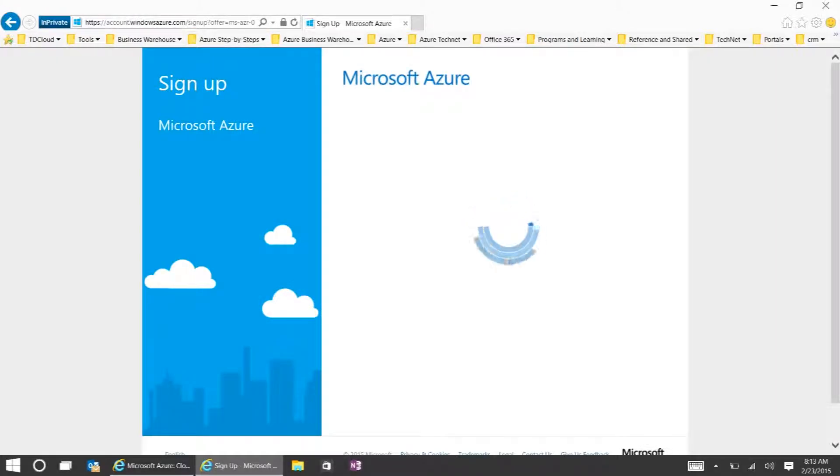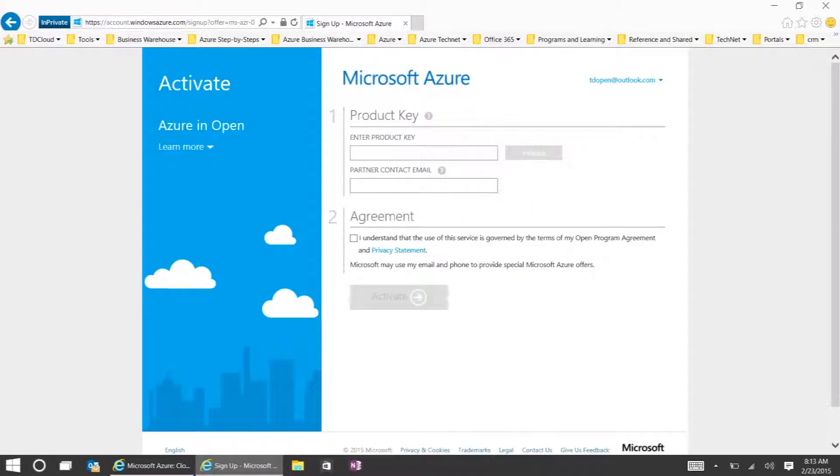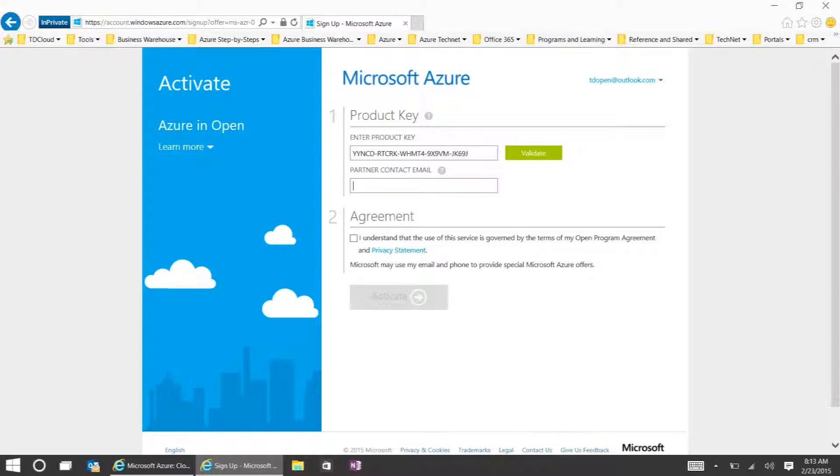Once you get logged in here, you can paste in your product key. You also want to put in the partner email. This is the email address that, in addition to the one you logged in as, they will send any notifications to for low balance alerts. Once you've put that in, you can accept the agreement and click Validate.